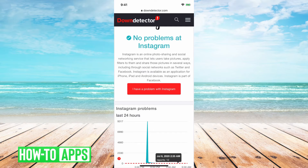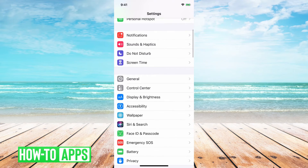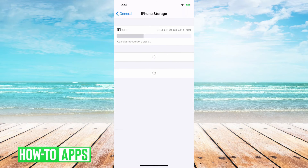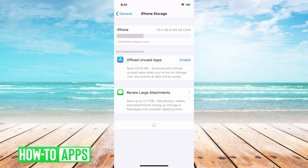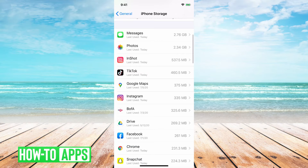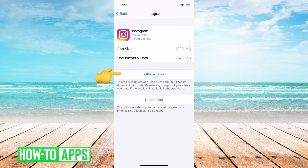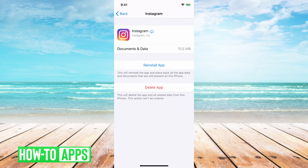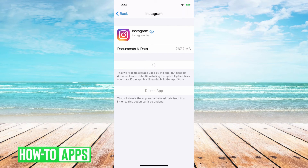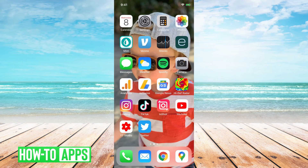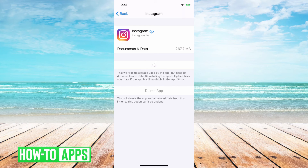If both of those check out fine, here's a third option that will definitely get it fixed. Go into Settings, then General, then iPhone Storage. It'll show you all your apps — find Instagram and tap Offload App. This will remove a lot of the cached files. Then tap Reinstall. This won't change anything on your profile, comments, or videos — it just resets the system files for the Instagram app. After it's done loading, open Instagram and try sending a message again. It should work and you shouldn't have any problems going forward.